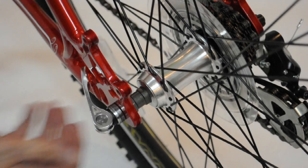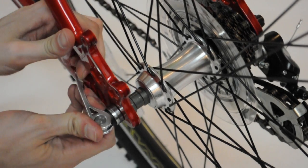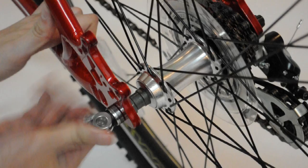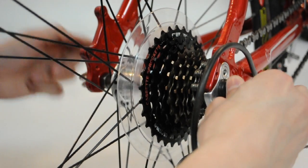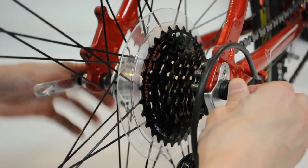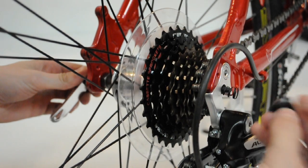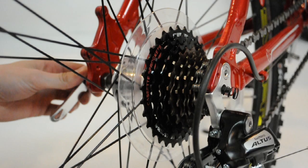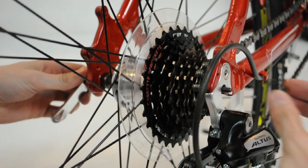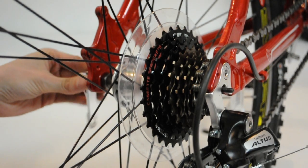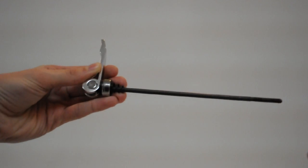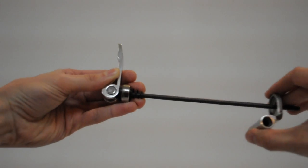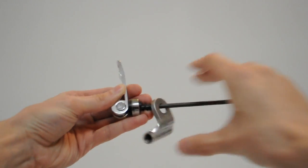If your bicycle has a quick-release axle on its rear wheel, remove it from the bicycle. With the washer, if there is one, and spring on the quick-release axle, insert the quick-release axle through the hitch plate.